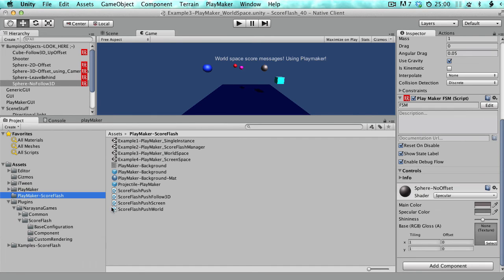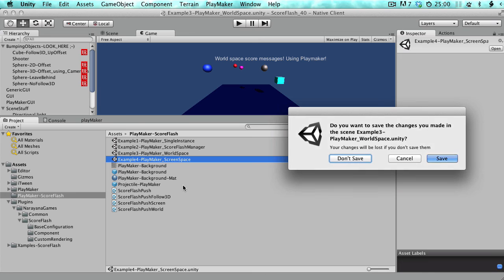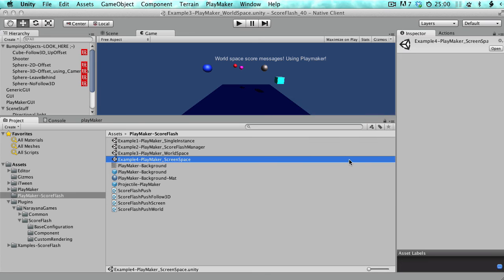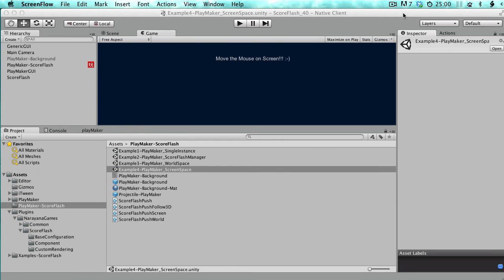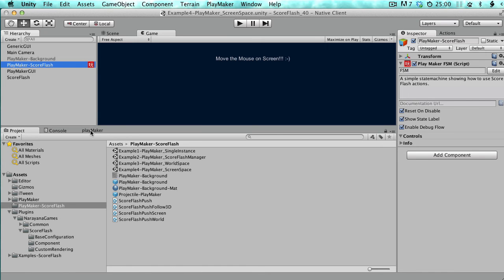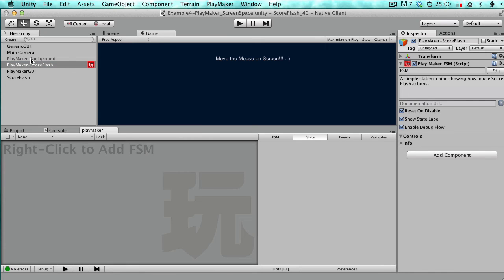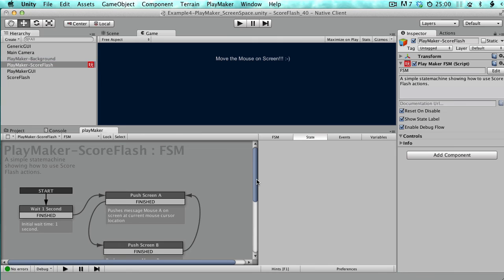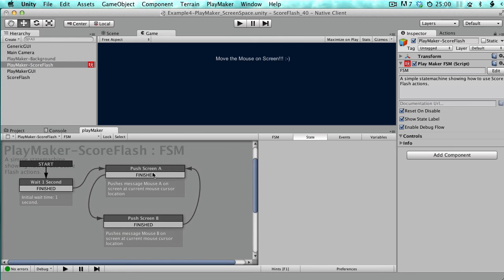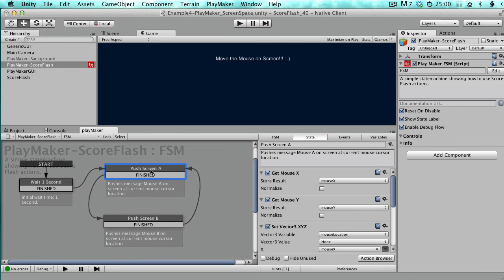The last example is the screen space example. It's also very simple — just two states: Push Screen A and Push Screen B.